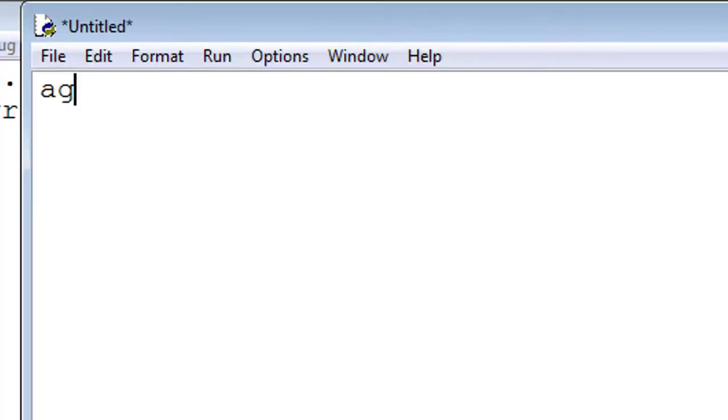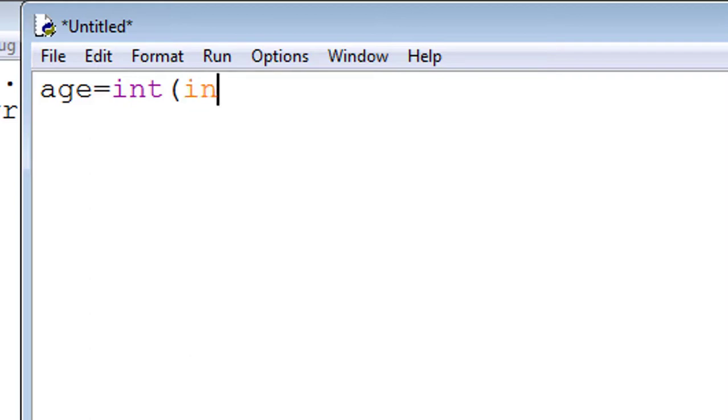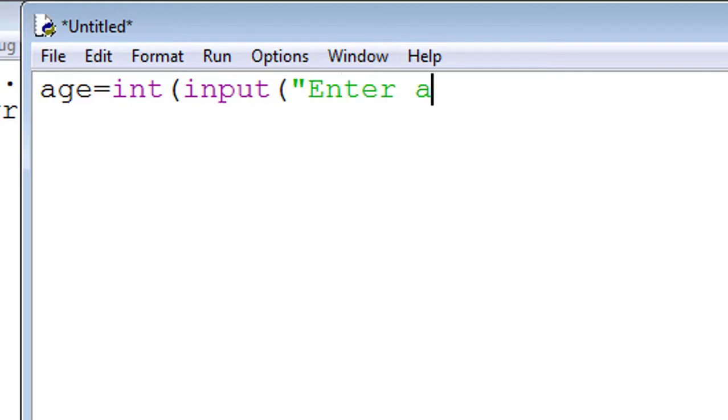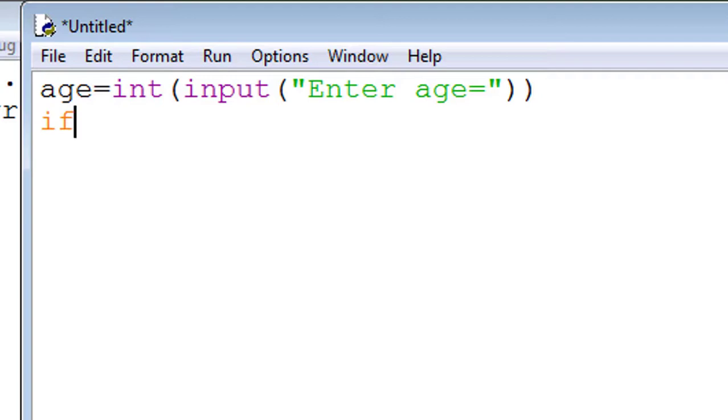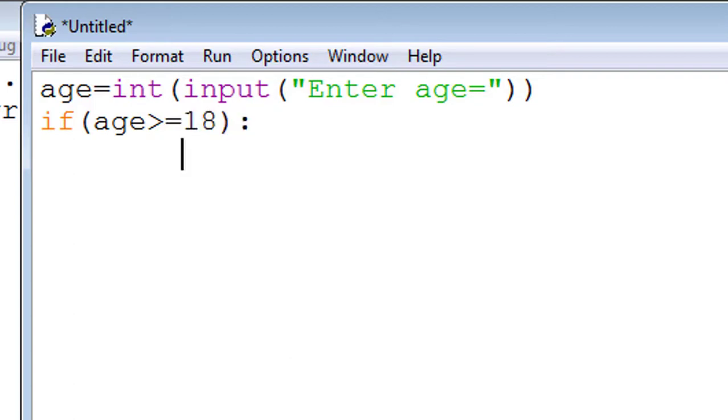We declare variable age. We use int function for converting the string to integer. We use input function to enter the value at runtime. This is the parameter 'enter age'. So this is our variable. If age greater than or equal to 18, colon - so don't forget to put a colon.